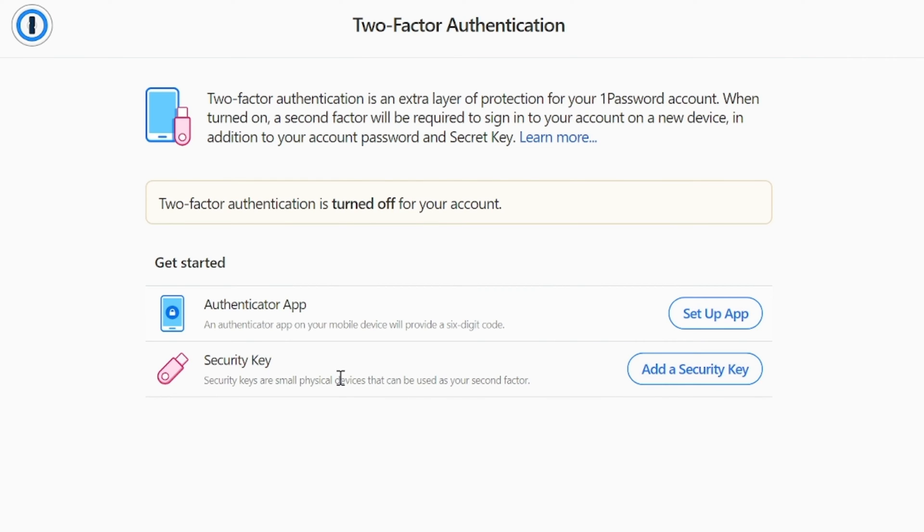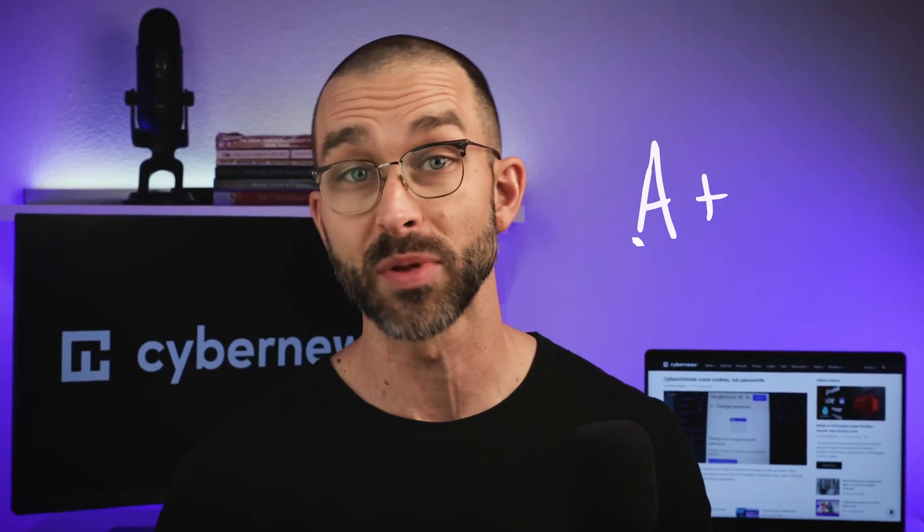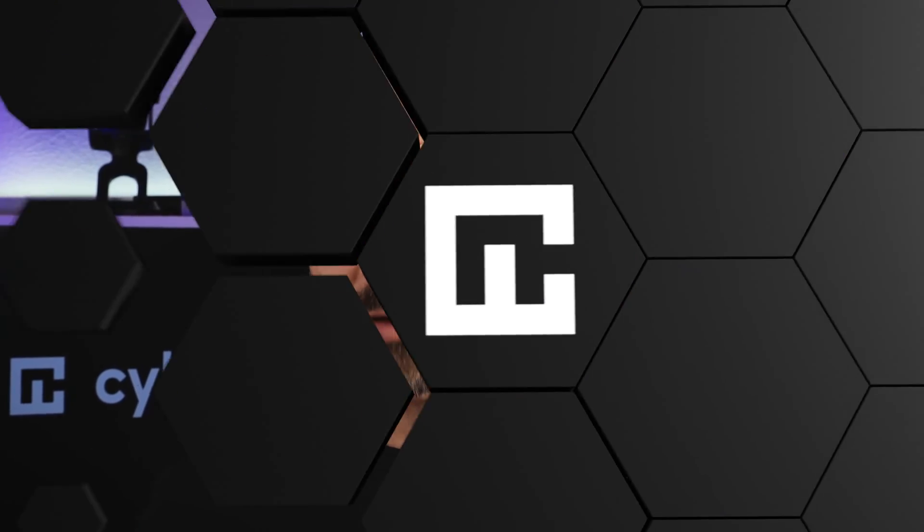So, in this 1Password vs. Keeper 2024 review, I've confirmed that both providers certainly get an A-plus on security. But be sure to keep watching because I've got a lot more interesting points to cover. Which brings me to my next category, security features.